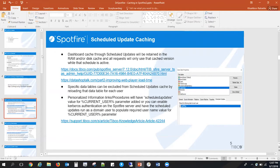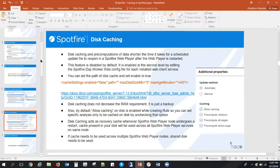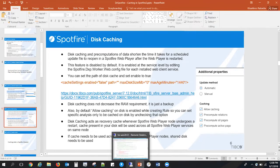There is also disk caching, which is disabled by default. Disk caching is useful when your web player node undergoes a restart and you lose your RAM cache. You can save the cache to disk as well — it acts as a recovery drive. To enable it, you need to modify the web player services config file — specifically the Spotfire DXP worker config file.